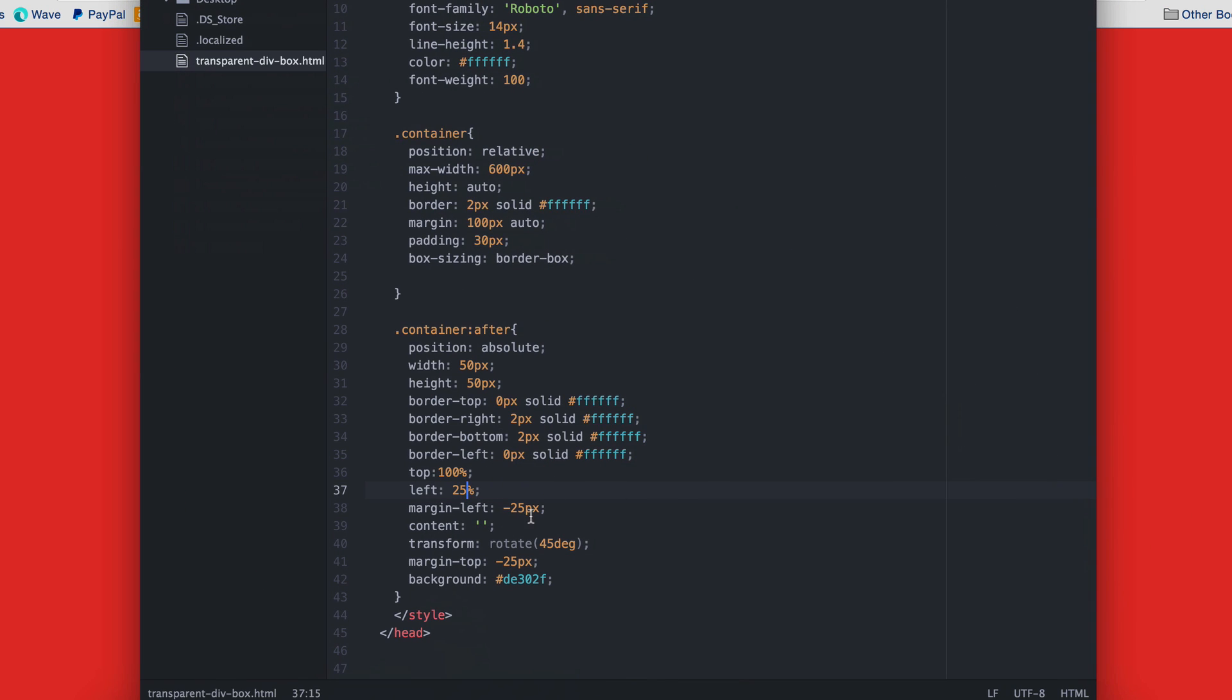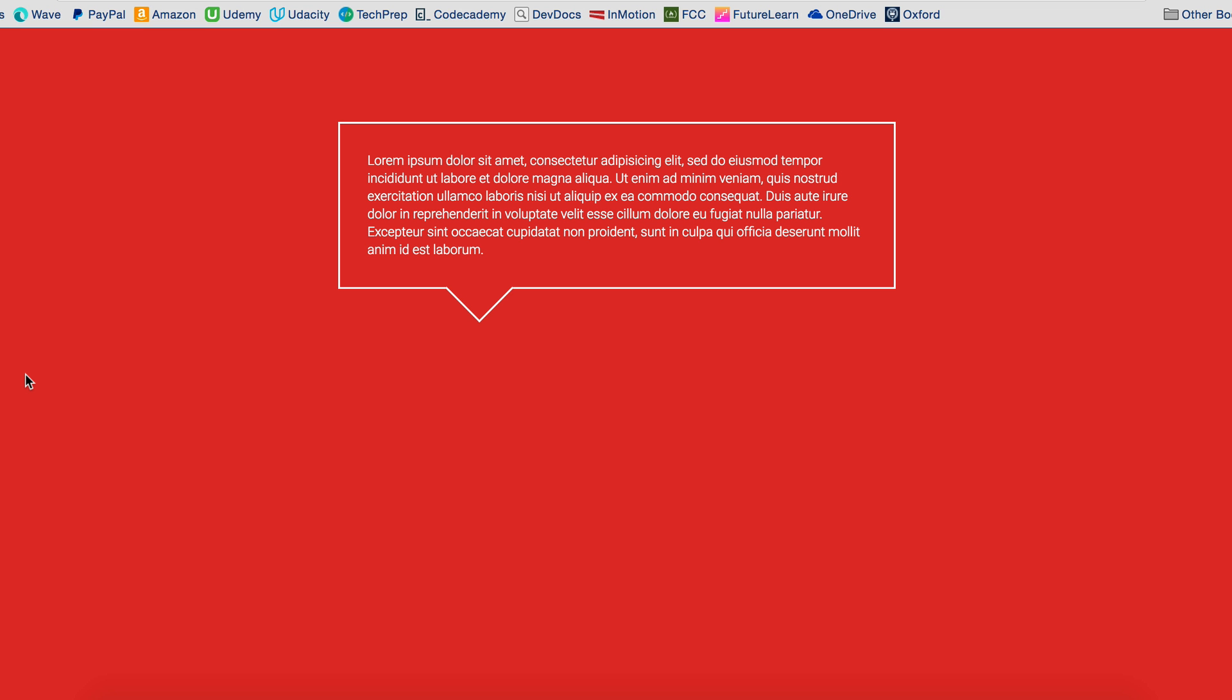Let's set this back to 50% because I like it in the middle. And you can set this to any color you like.